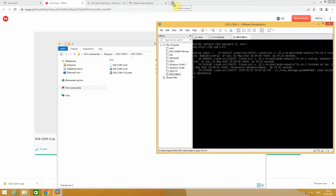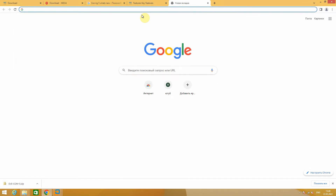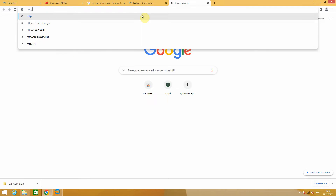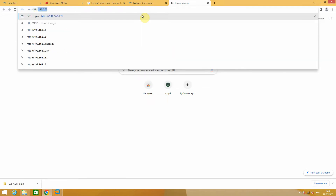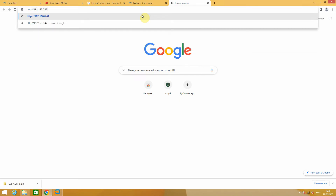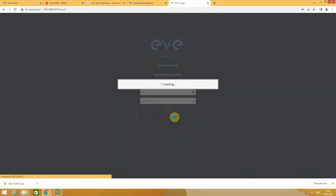Let's go through the HTTP link. Now you see the console. Login is admin by default, and by default the password is eve. Now you need to create a new lab.